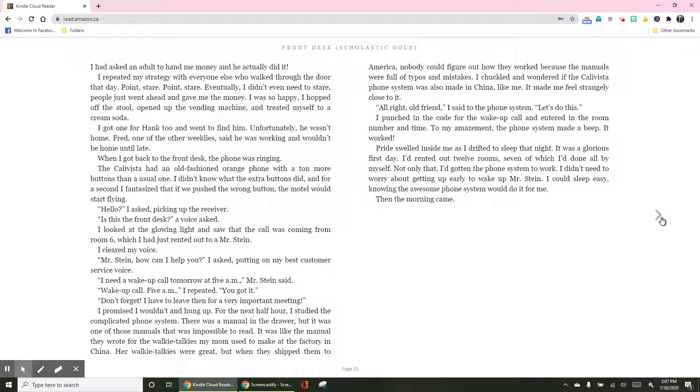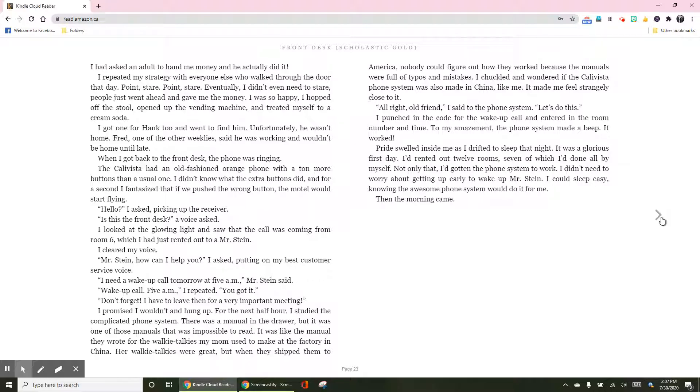For the next half hour, I studied the complicated phone system. There was a manual in the drawer, but it was one of those manuals that was impossible to read. It was like the manual they wrote for the walkie-talkies my mom used to make at the factory in China. Nobody could figure out how they worked because the manuals were full of typos and mistakes. I chuckled and wondered if the Calavista phone system was also made in China, like me. It made me feel strangely close to it.